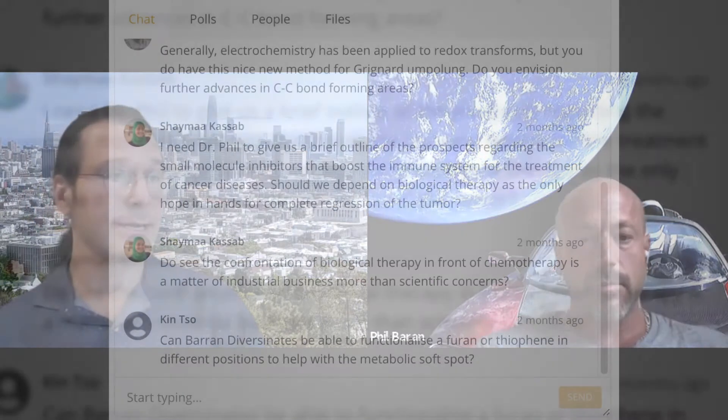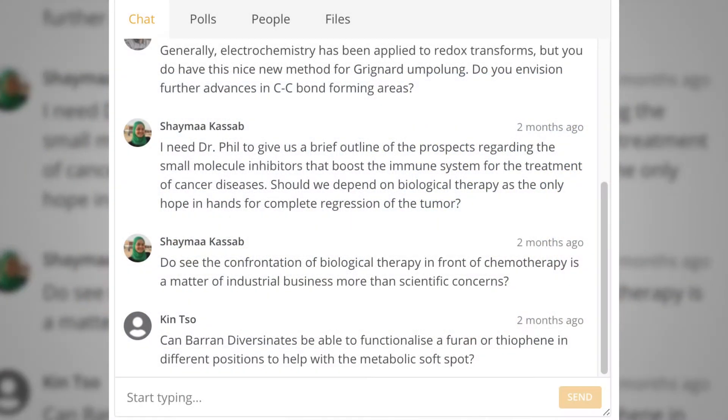We've got a question about electrochemistry from Michael Frong. You mentioned that it's normally been applied to redox transformations, but you've got this nice method for the Grignard Umpolung. Do you envision further advances in CC bond forming areas with electrochemistry? Electrochemistry, like photochemistry, is 100 years old, and we're sort of just reinvestigating something which is interesting.